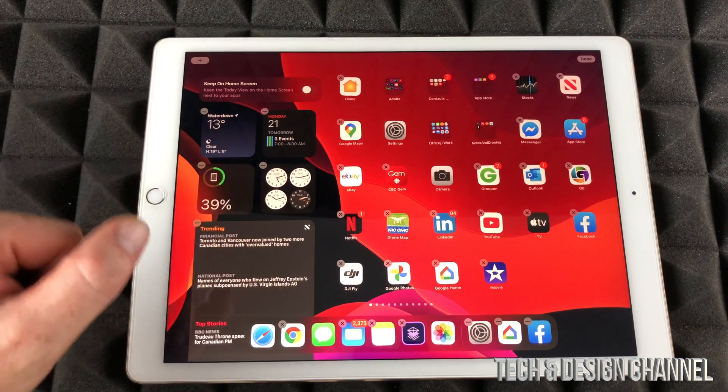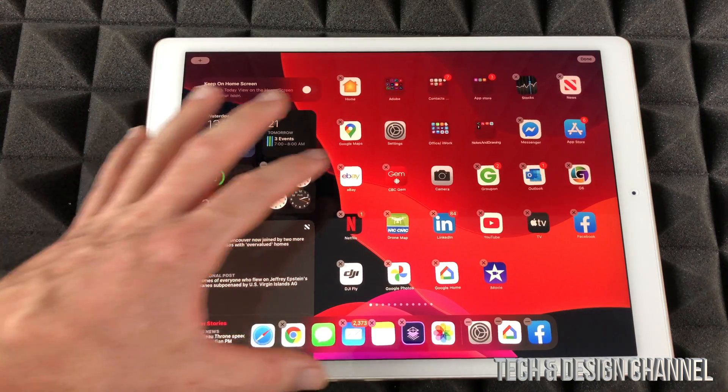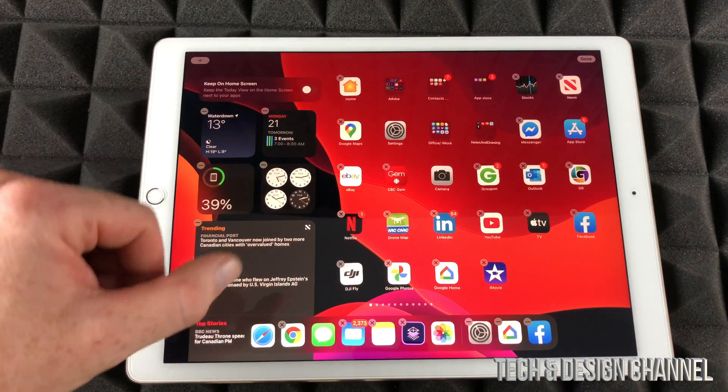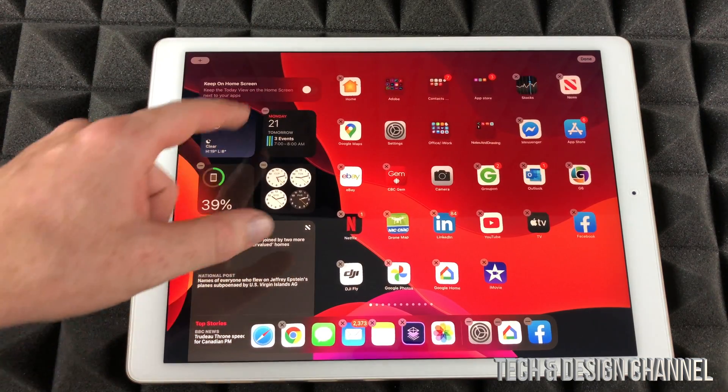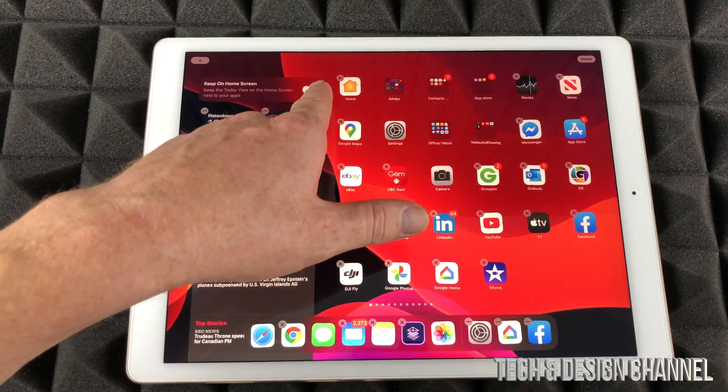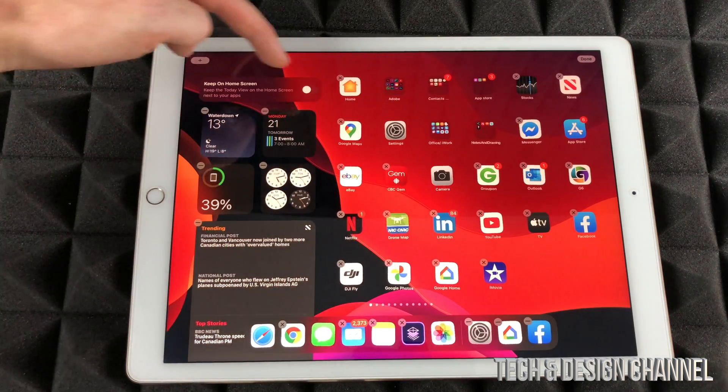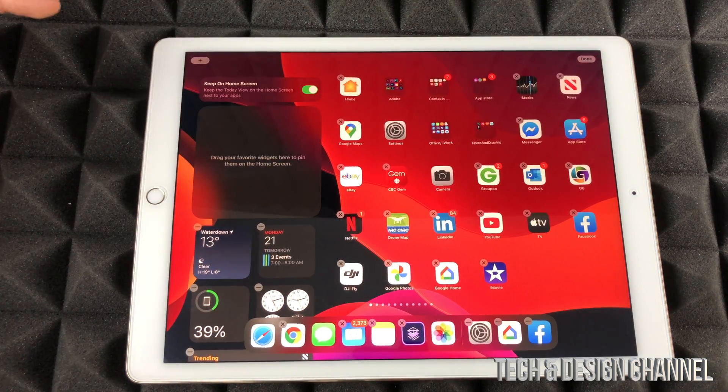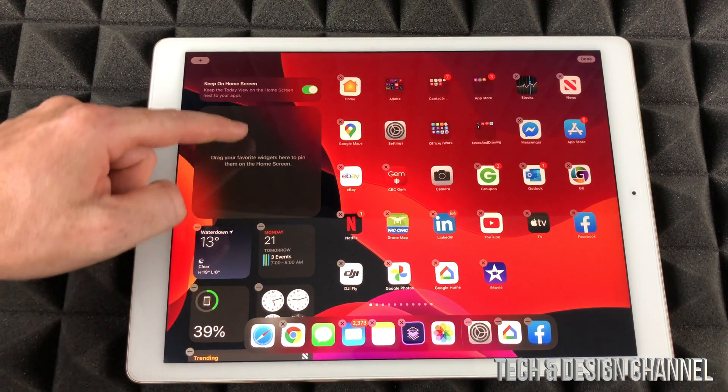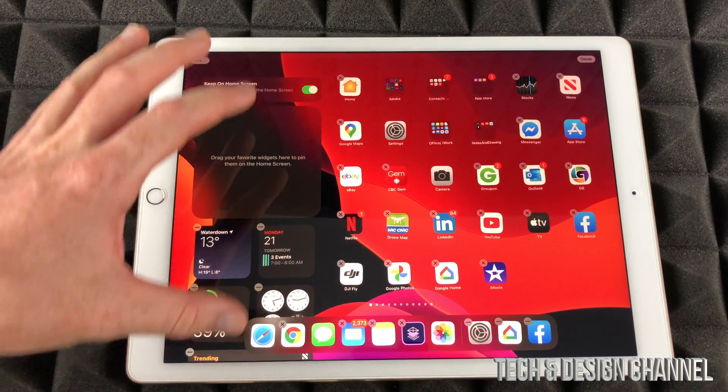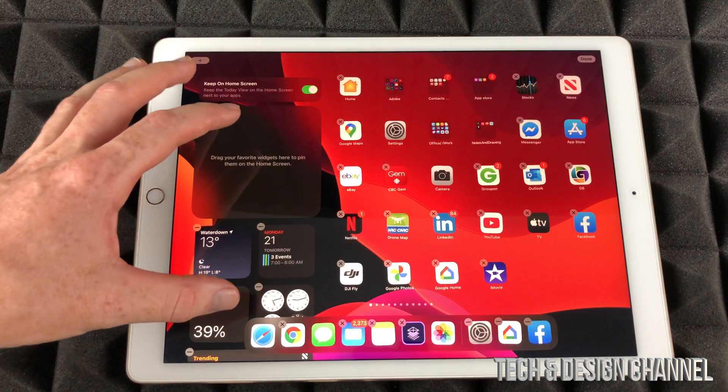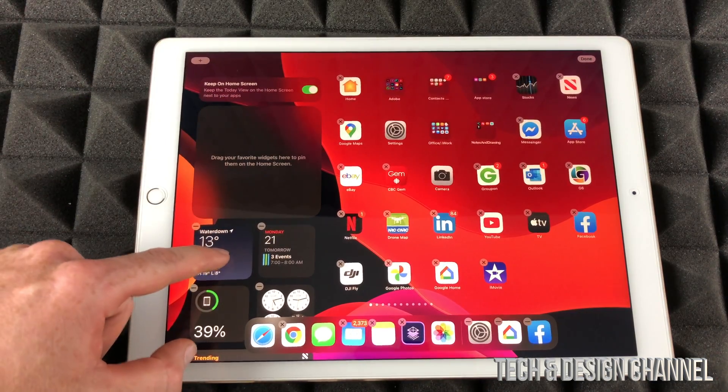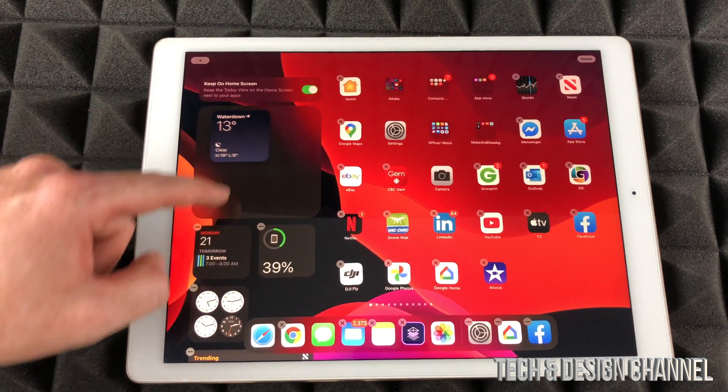Now let's say I want to keep all these widgets always on the side on my home screen. Well, up here you're going to see this, and just tap it like so and just drag any widgets that you want to be on your home screen all the time up there. So I'm just going to drag this one, this one, this one, and this one.